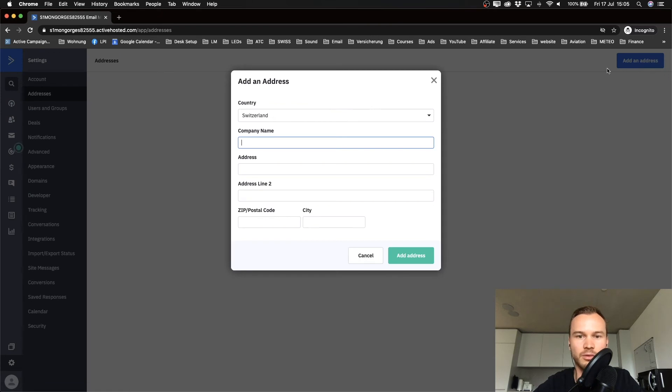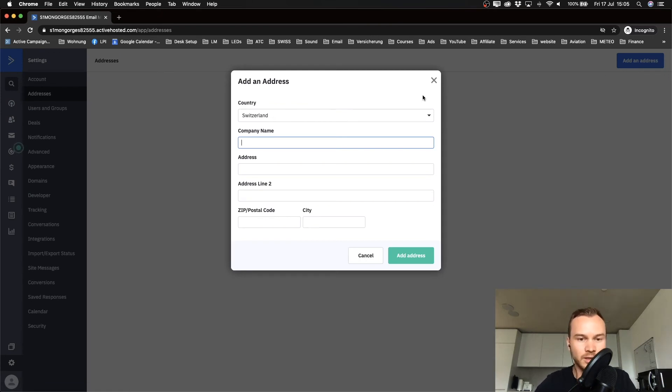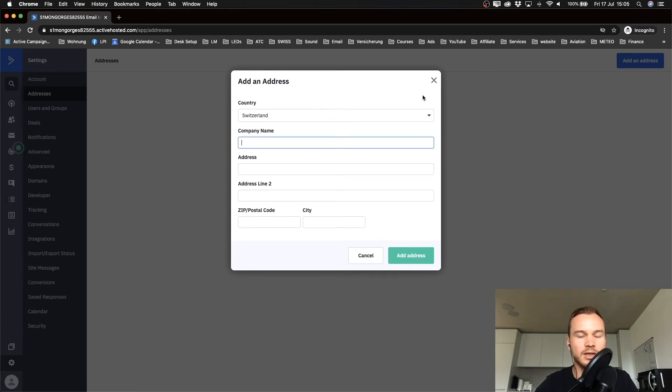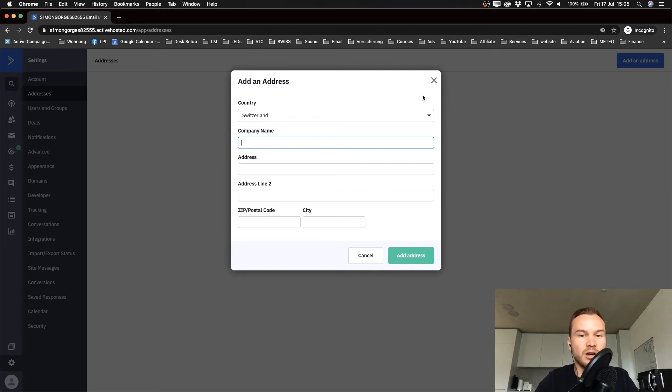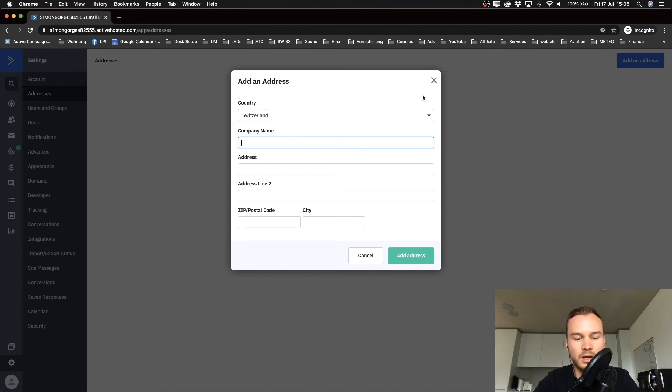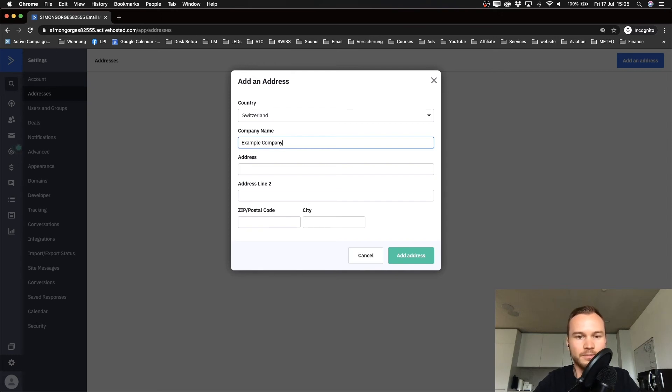I'm just gonna invent something here, but for you obviously it should be your real company address, and everybody will see that at the bottom of their marketing emails that you will be sending out. So I'm just gonna invent something here—I'm gonna type in example company. Once you've filled that out, click on add address and that's already done.